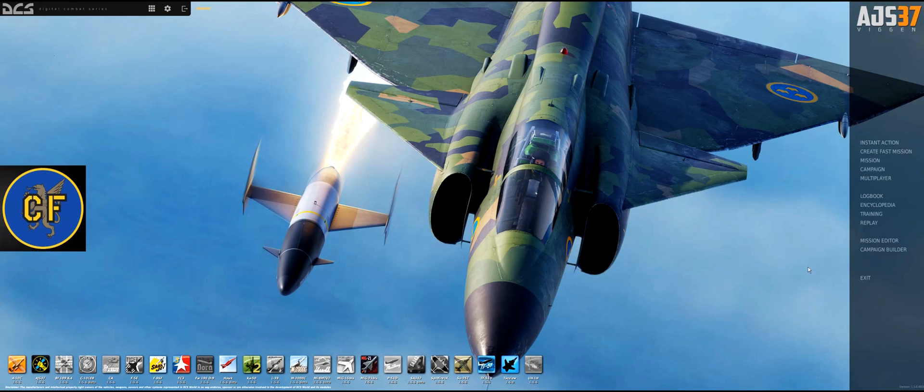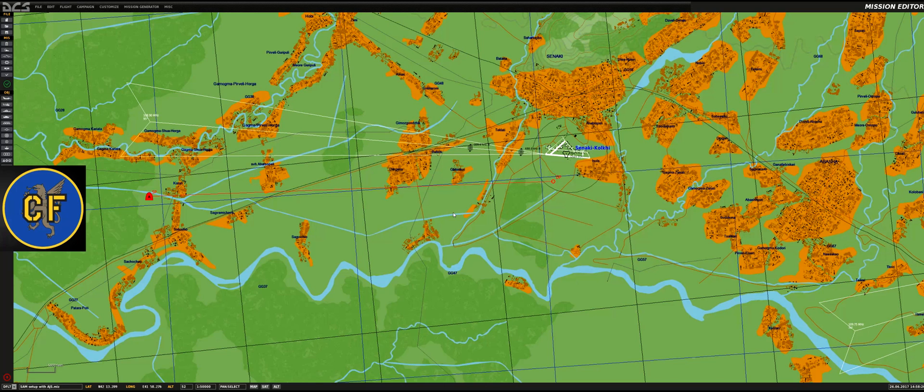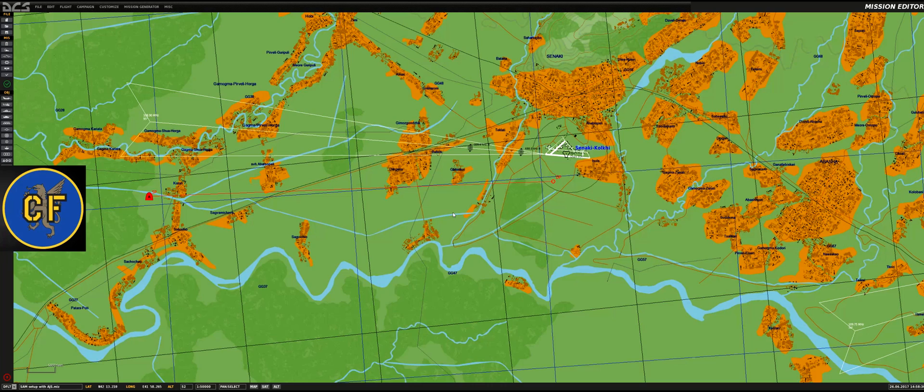Let's jump into the mission editor and load up a mission. Being able to defeat air defenses is vital to any pilot, regardless if you're a ground attack or air-to-air aircraft or helicopter for that matter.